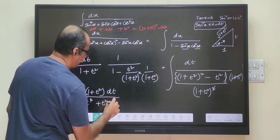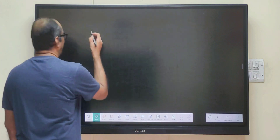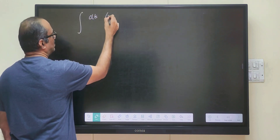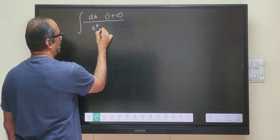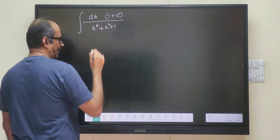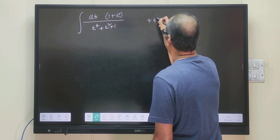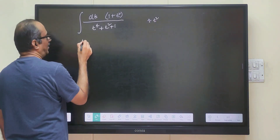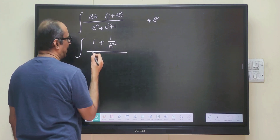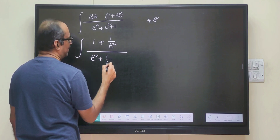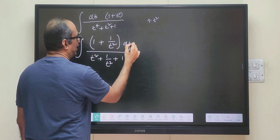So that simplifies to t power 4 plus t square plus 1 in the denominator. Going to the next step, we write the integral of t times 1 plus t square divided by t power 4 plus t square plus 1 dt. Whenever we have this type of scenario, we divide by t square so that we get 1 plus 1 by t square in the numerator divided by t square plus 1 plus 1 by t square.